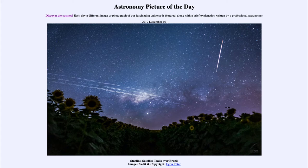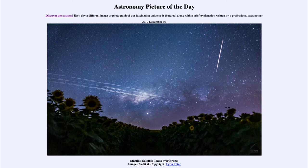So what do we see here? This is an image taken out in Brazil and you can see the sunflowers in the foreground and the sky up above. Just over the horizon is the Milky Way galaxy — that is our own galaxy as we see it from within — and we can see the bright star clouds and dark dust clouds associated with it.